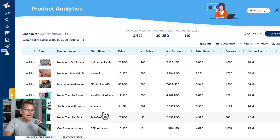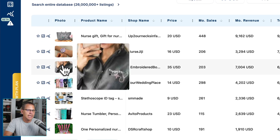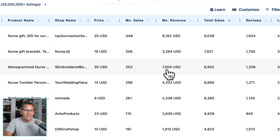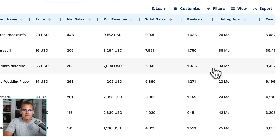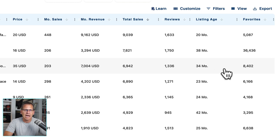With print on demand, we're always going to be looking at types of shirts too. So let's look at this one here — it looks personalized and has a stethoscope on it. The monthly revenue on that is $7,004, there are 203 monthly sales, and total sales is 6,942, which is crazy. The listing age is 34 months and it's been favorited 8,402 times.